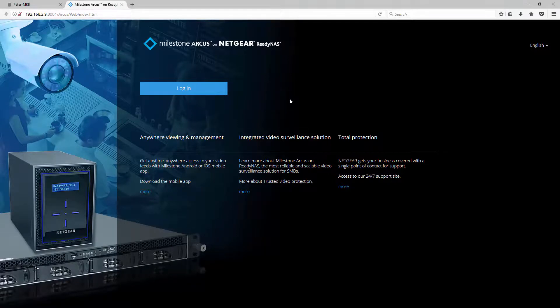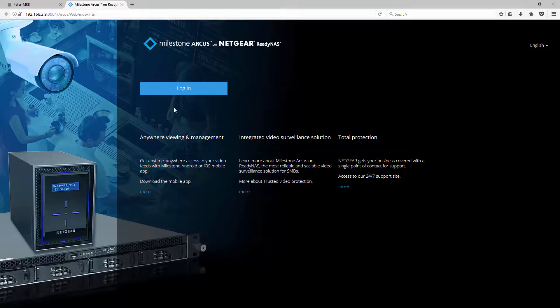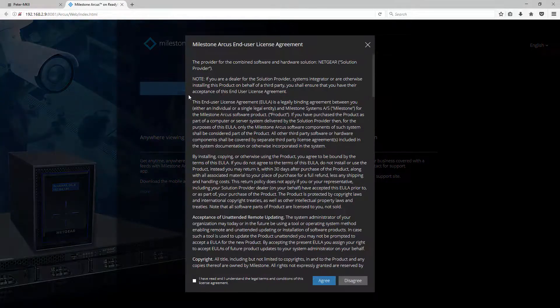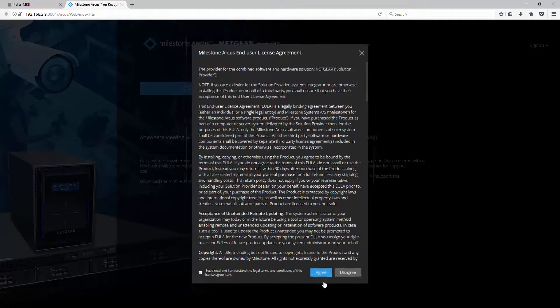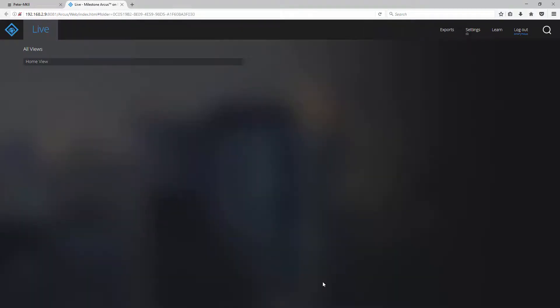Click login, check the box, and click agree. In the next video, we will show you how to add cameras as well as access important features within this interface. Thanks for watching.